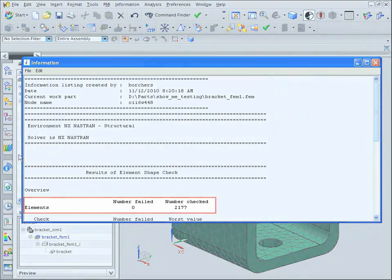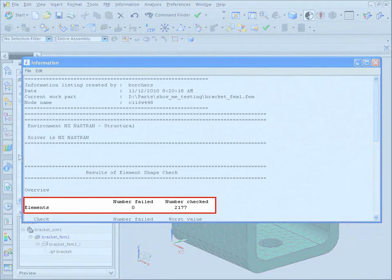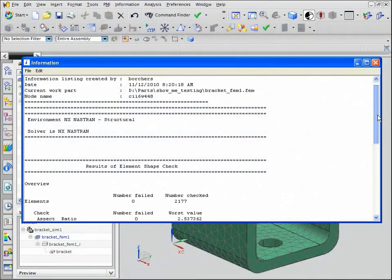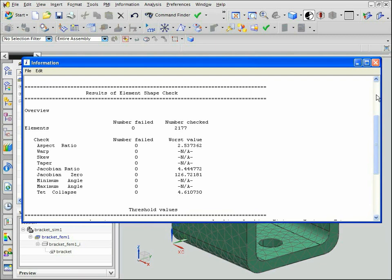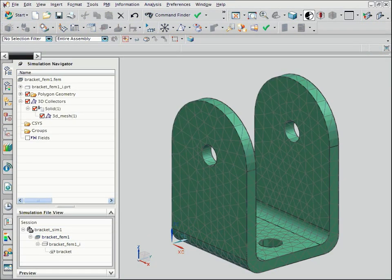The information window shows you the number of elements that failed the checks. It also shows the quality threshold values that the software used to evaluate the elements. Use the Element Shapes check to detect elements that may be too distorted to yield good analysis results.